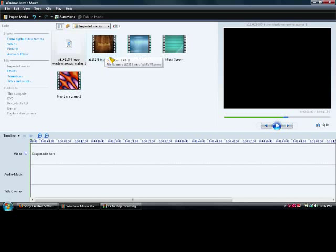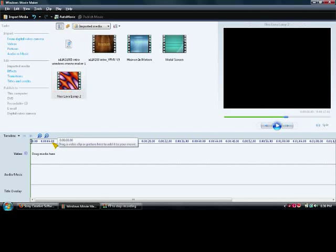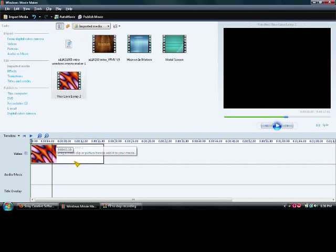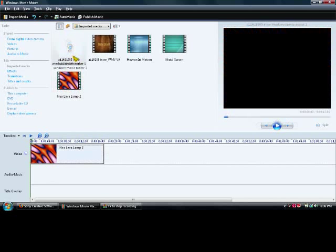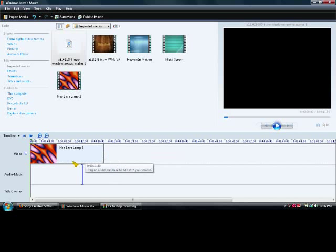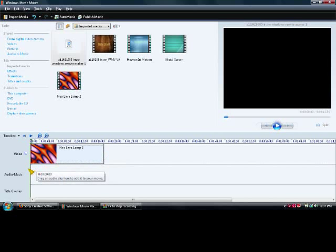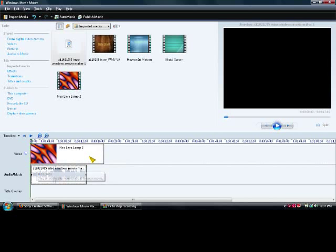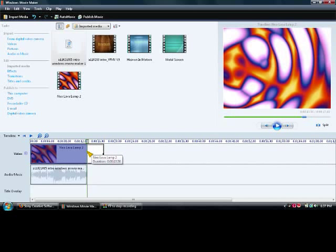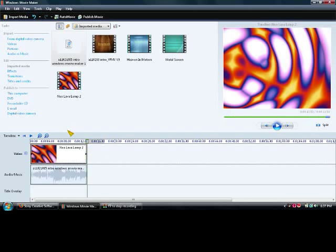See I got my real intro right here. But anyway, so I'm going to select one and drag it down there, the Neo Lava Lamp. And I'm also going to drag the audio down there, which is a little shorter than the Neo Lava Lamp. So I'm just going to shorten the Neo Lava Lamp for a little bit.